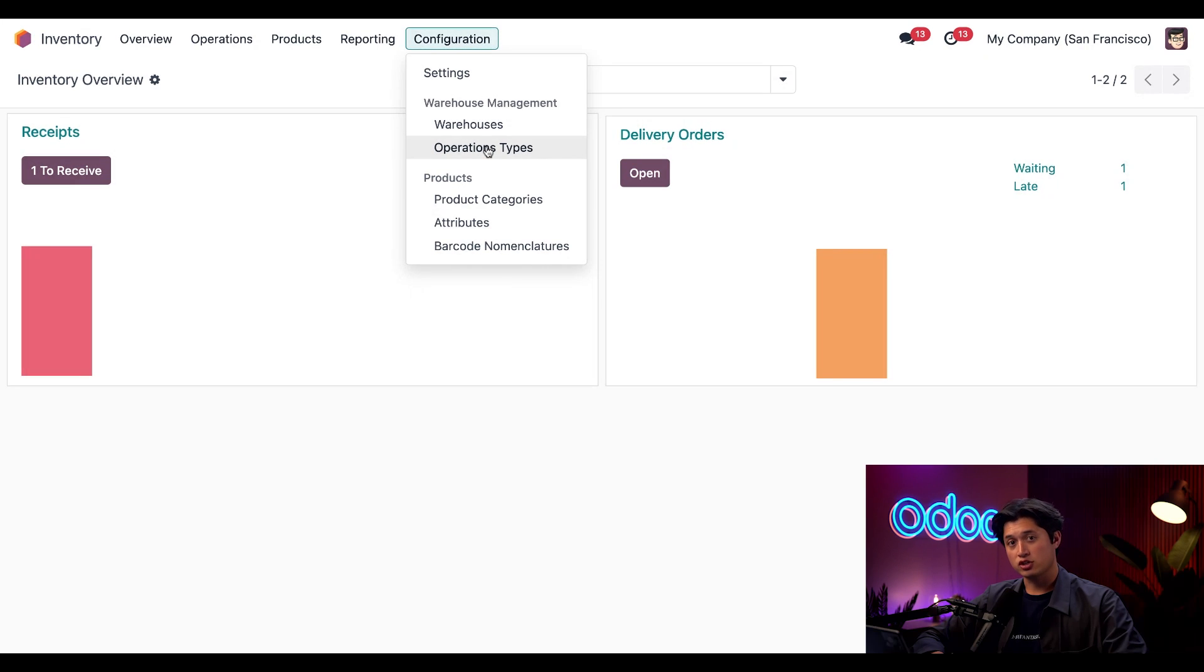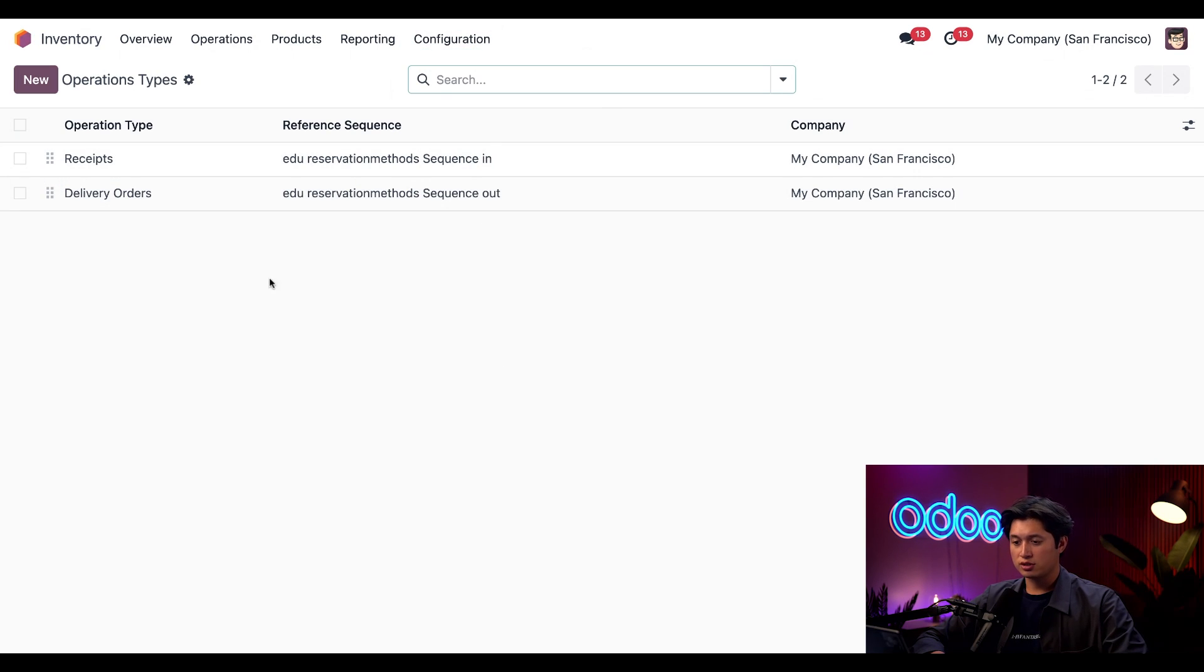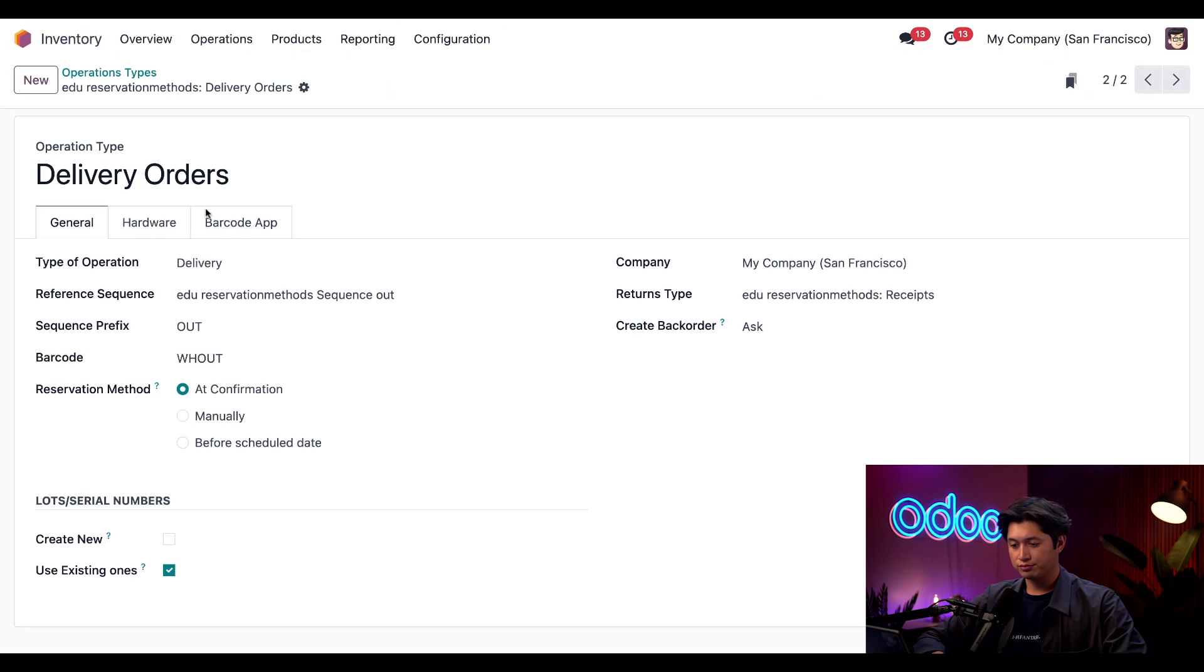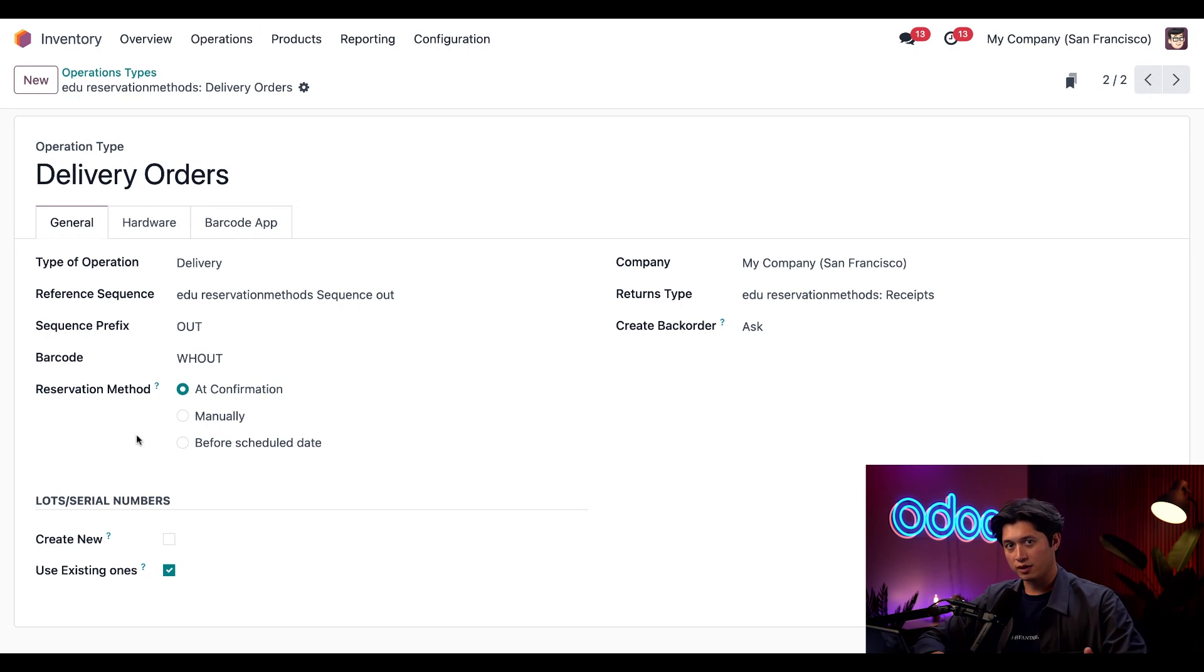We can do that by hopping into the Inventory application, selecting Configuration at the top, followed by Operation Types. Here on our Operations Type page, we're going to select Delivery Orders.